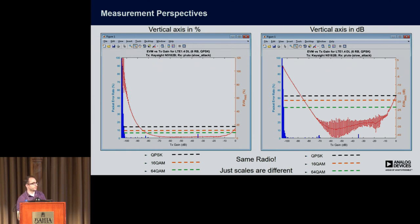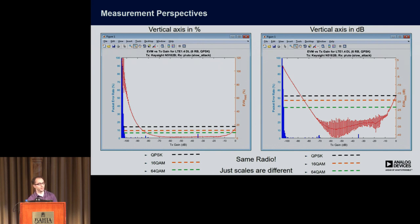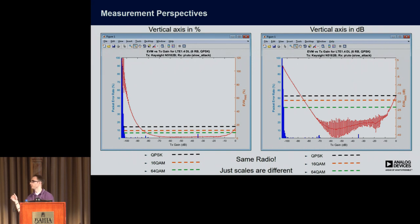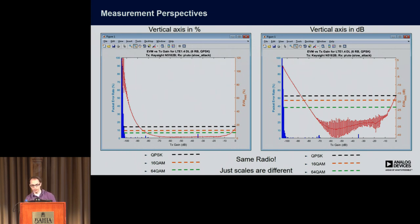Let's talk about measurement perspective first. These plots are EVM over the transmitter gain setting of the signal generator — one plot in percent and one in dB. You can see the sensitivity and how it changes across EVM. The bars across each of the plots are the LTE spec for the transmit EVM requirement. This gives you an idea of the level you should try to maintain to be able to recover that modulation scheme for LTE.